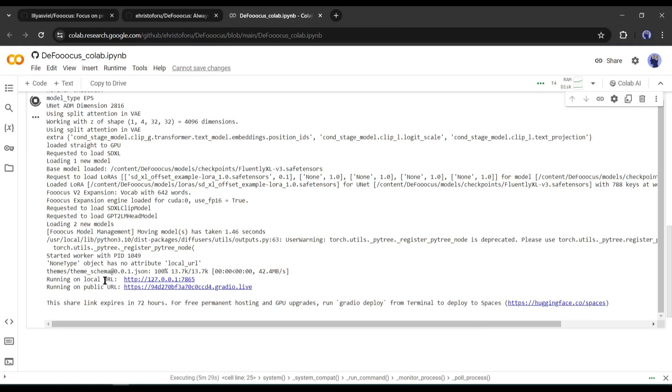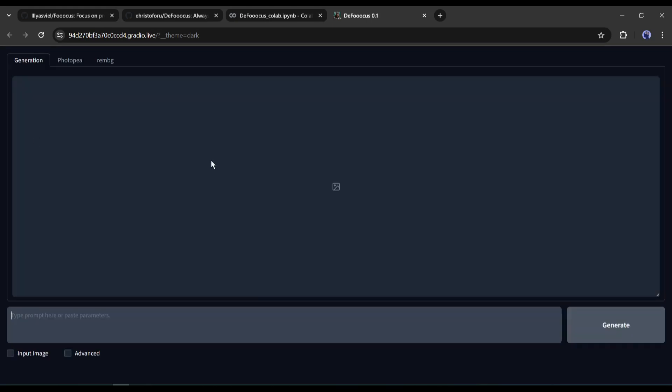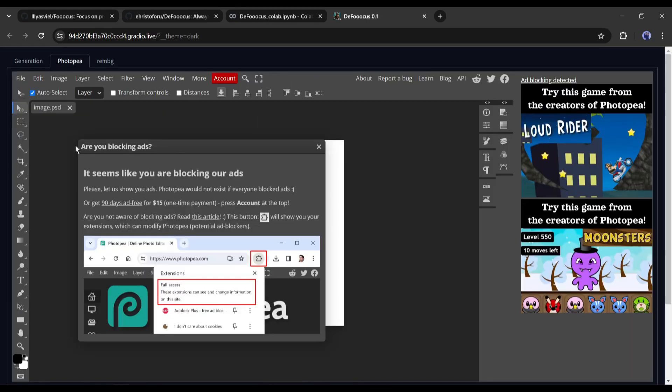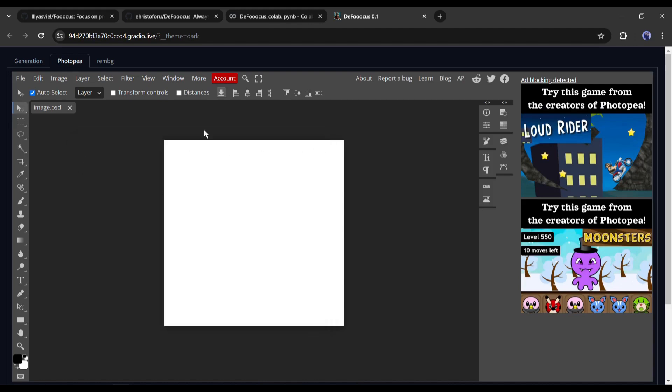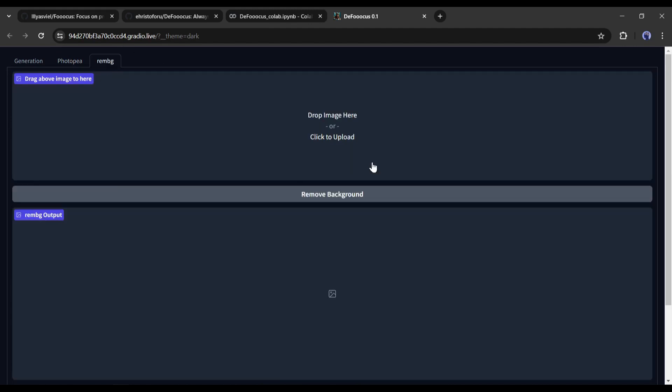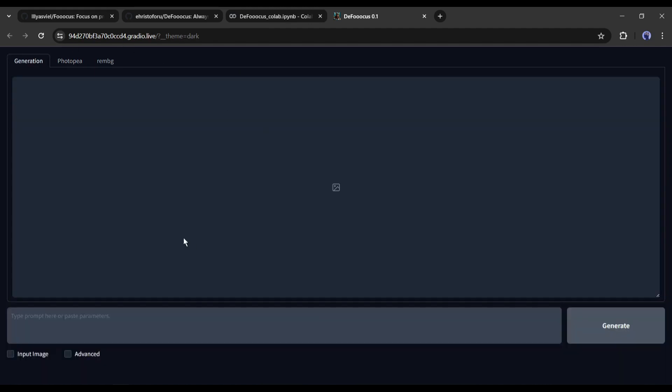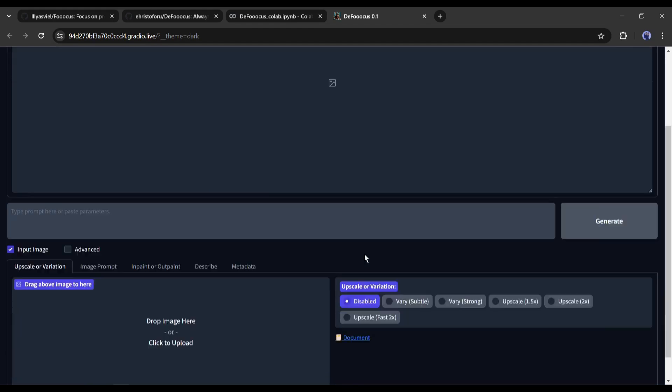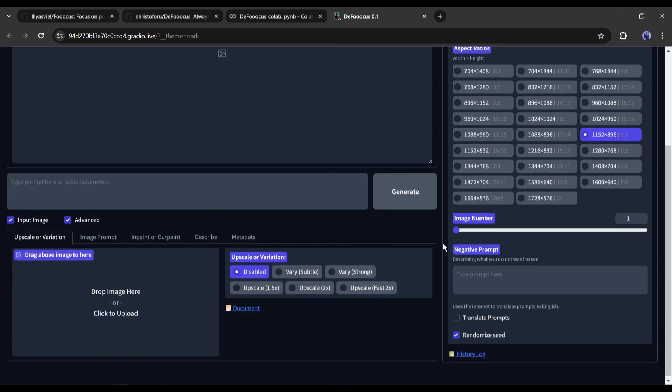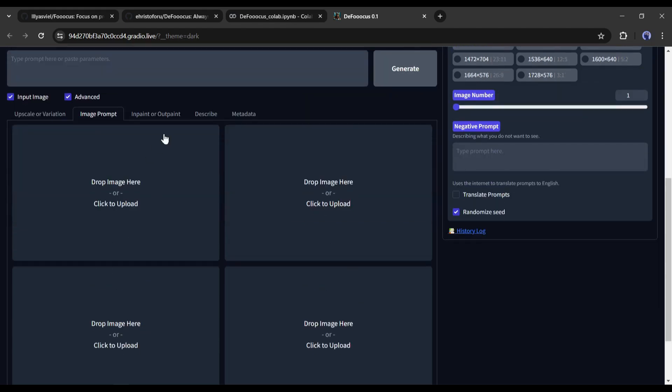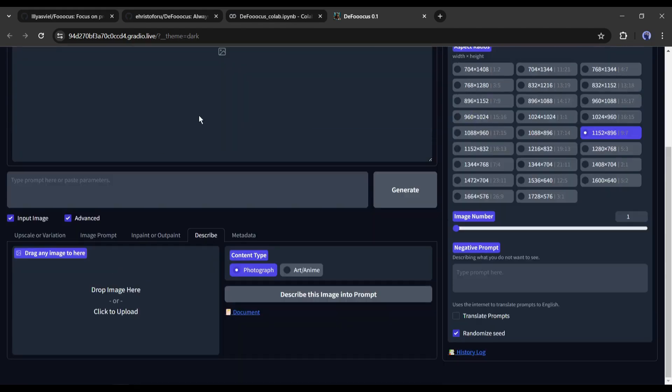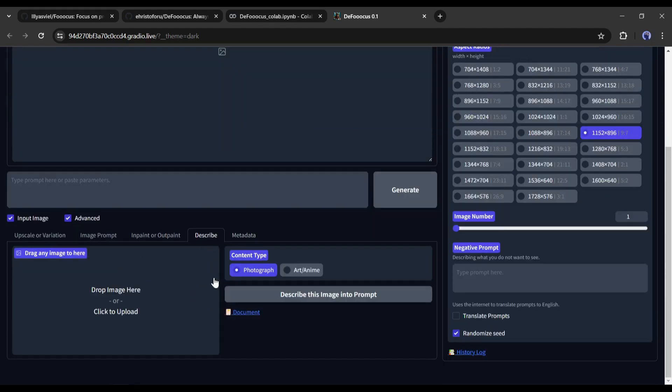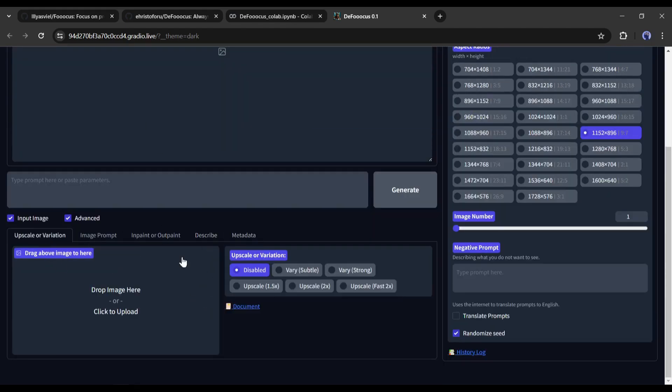Once you find this Gradio link, click on it. And this is what our Defuocus interface looks like. You can instantly notice we have the photo peer option and the remove background option, but the rest of the things are pretty much similar. If I click on the input image and the advanced options, you can see we have more advanced inpainting models, the describe option just like Midjourney, and even metadata.